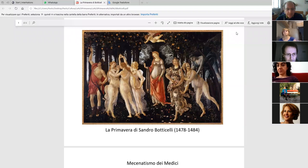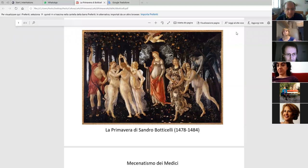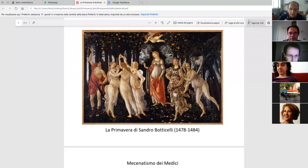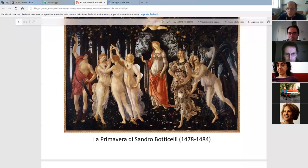Can you all see La Primavera di Botticelli? Can you hear me well? Yes, fantastic, all is perfect. Go on. Maybe I'll zoom in a little bit. There we go.